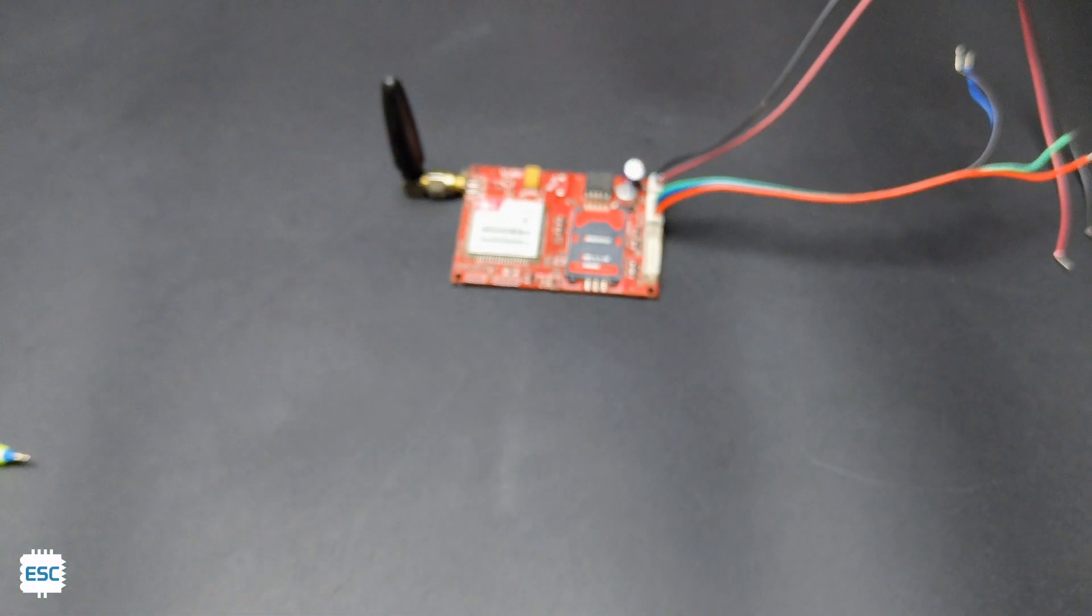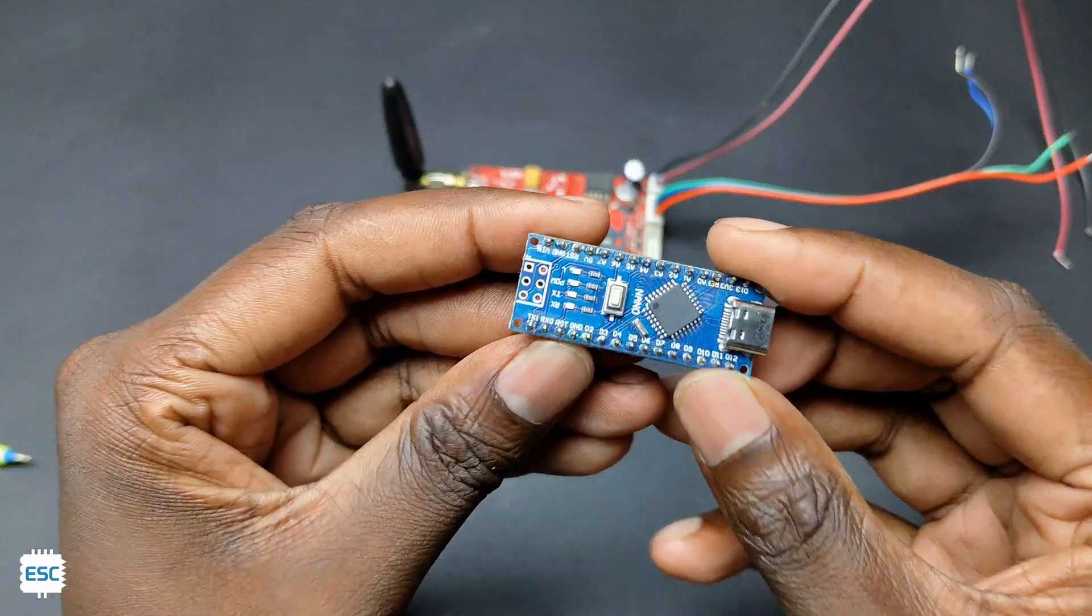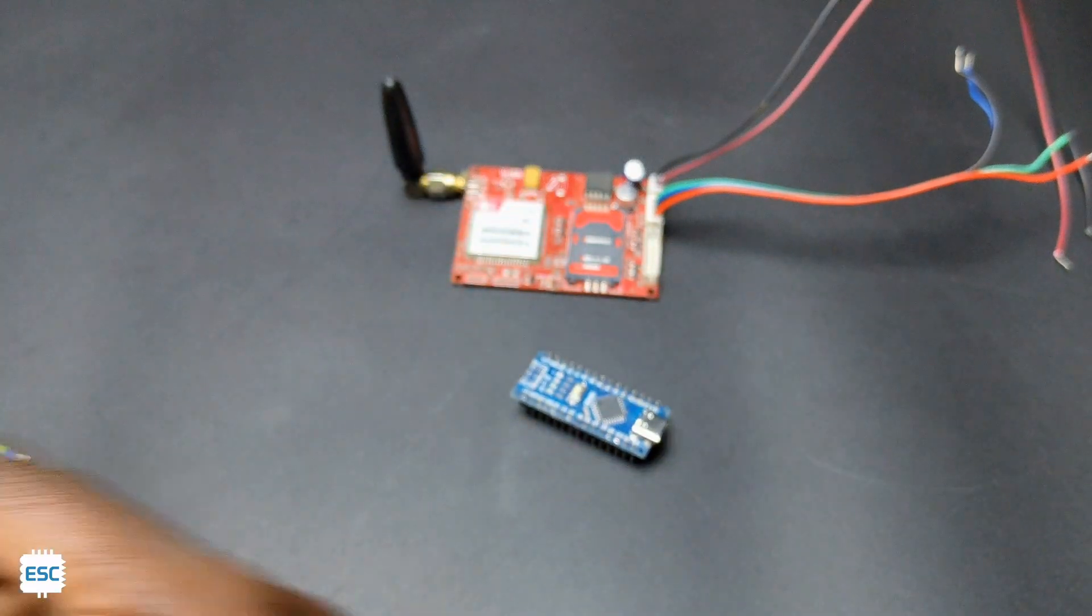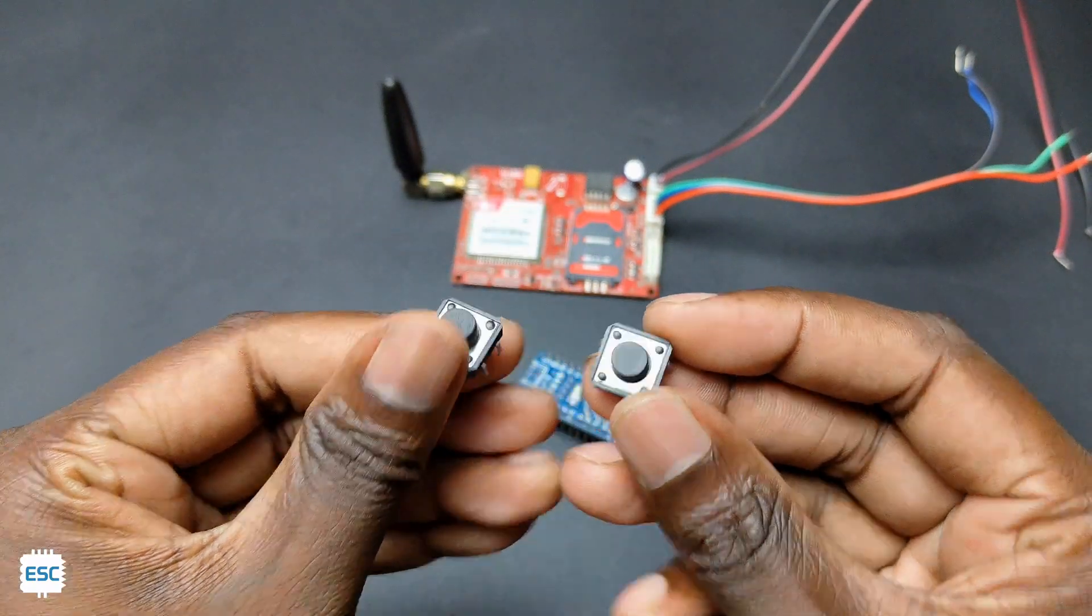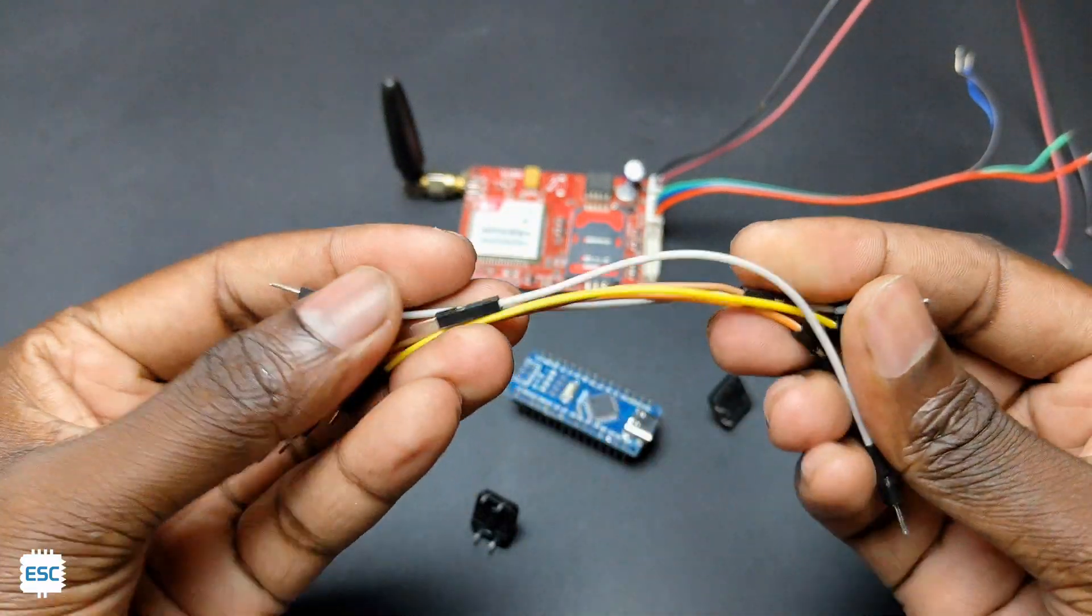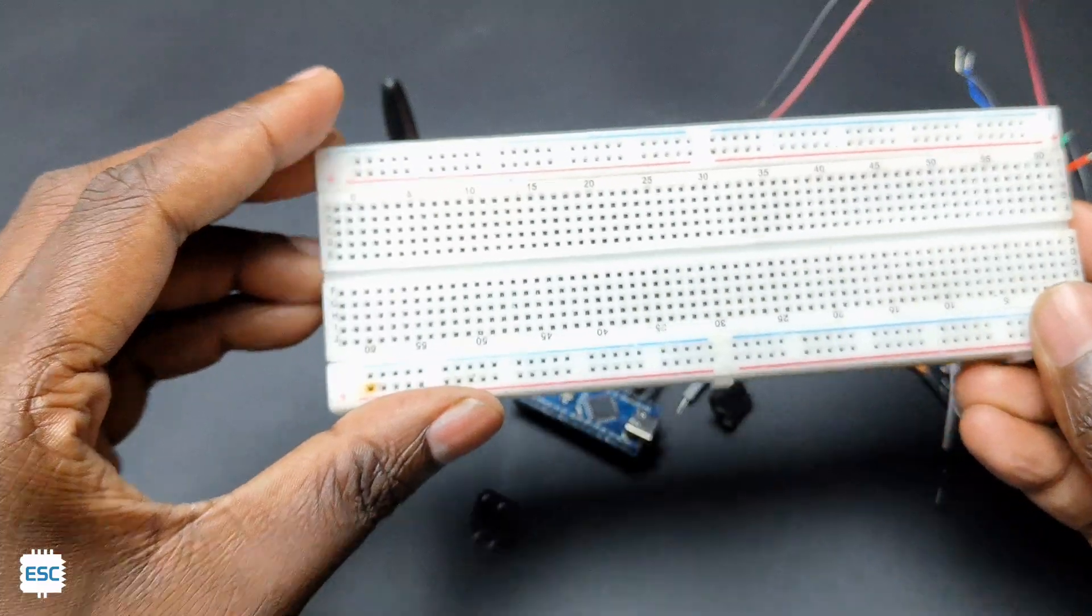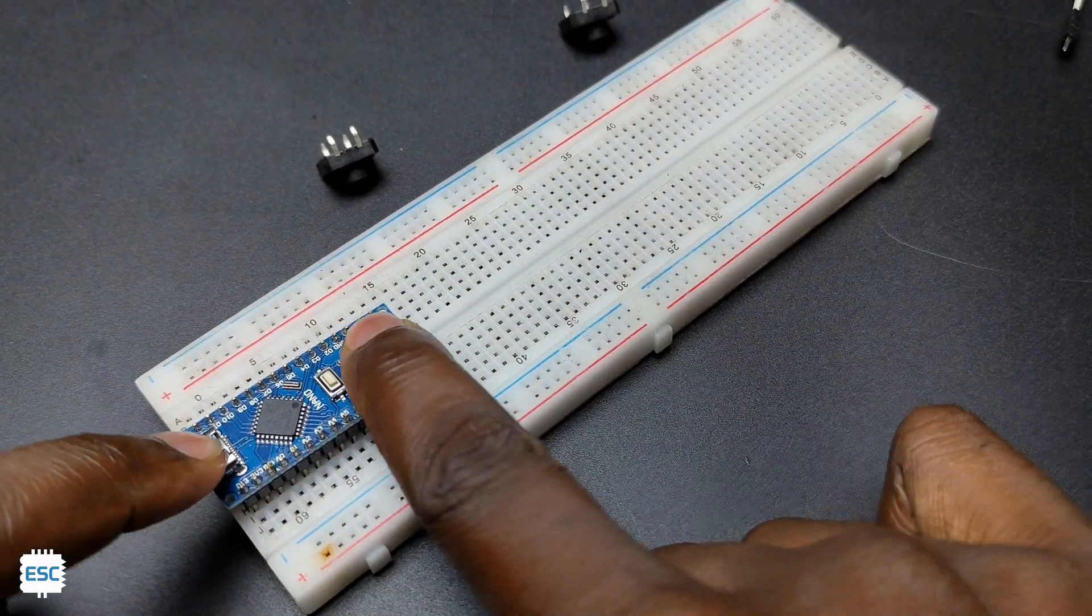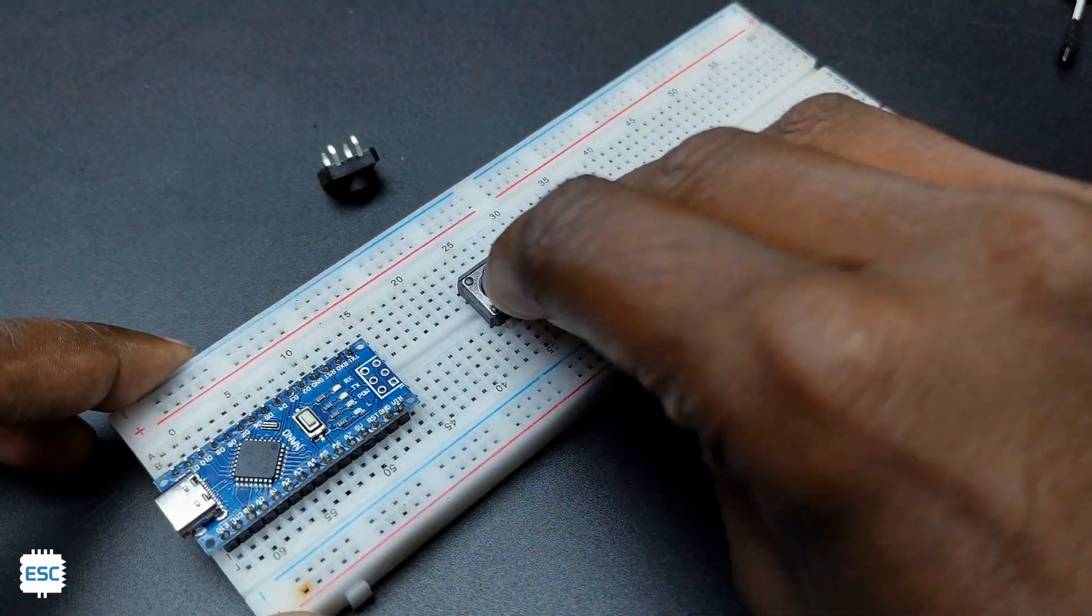Next, we need a microcontroller, doesn't matter which one. I am using Arduino Nano. Additionally, we need two push buttons, some jumper wires, and a breadboard. First, I place the Arduino and the buttons on the breadboard.